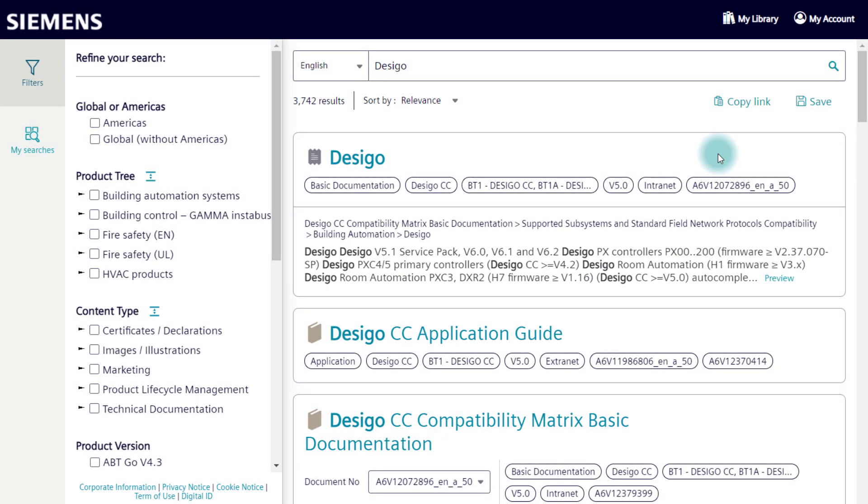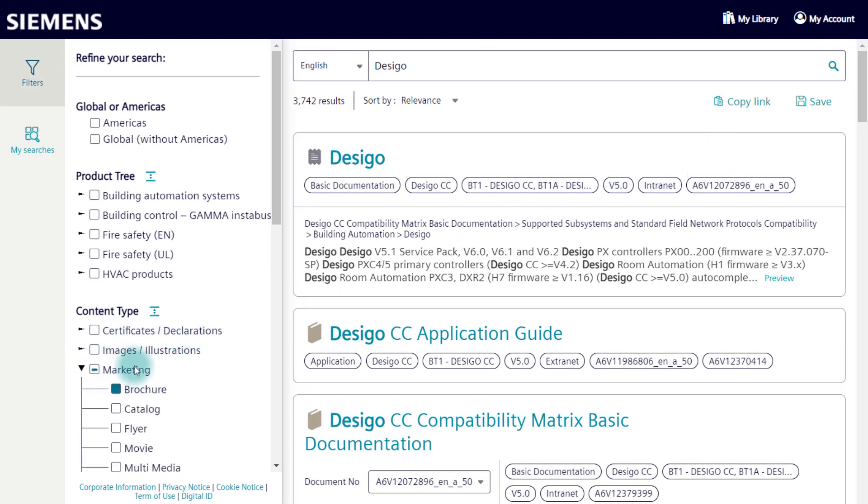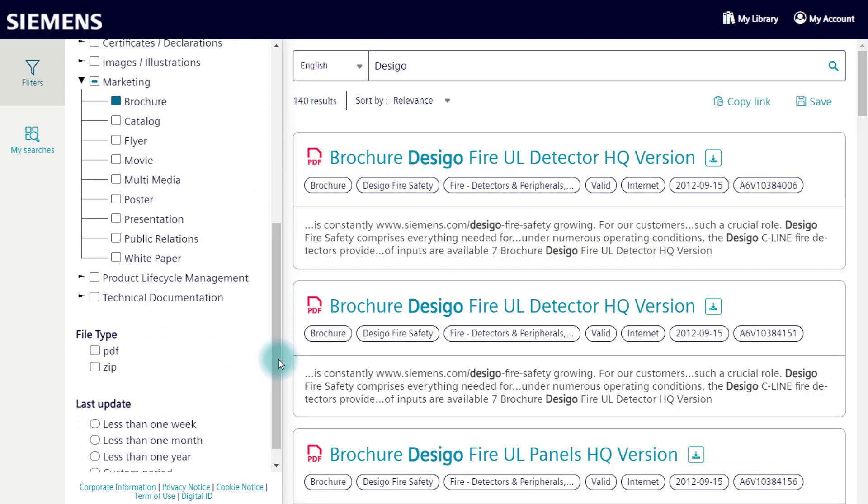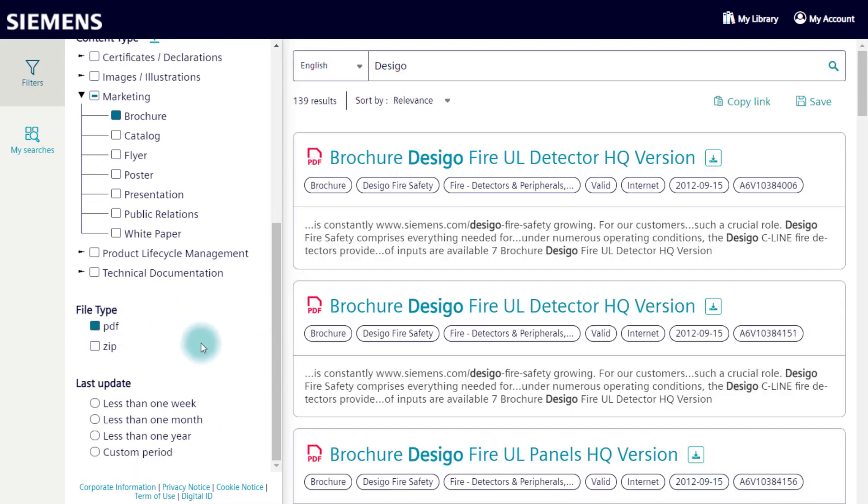Refine your search and use filters as needed. The number of documents found changes depending on your filter settings.